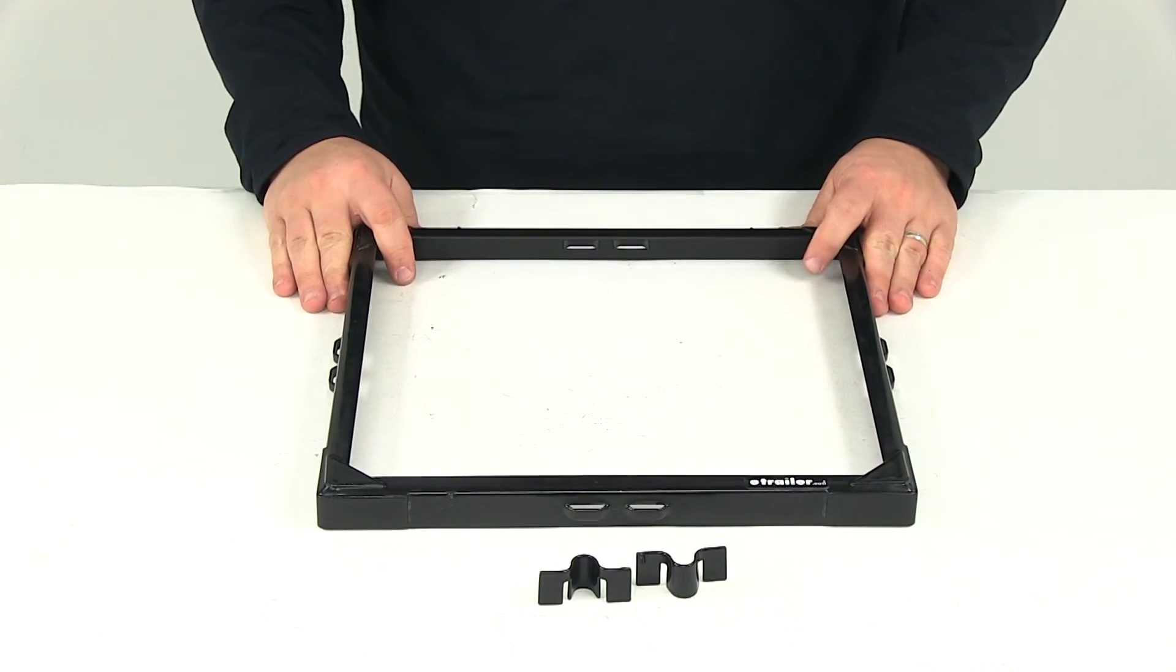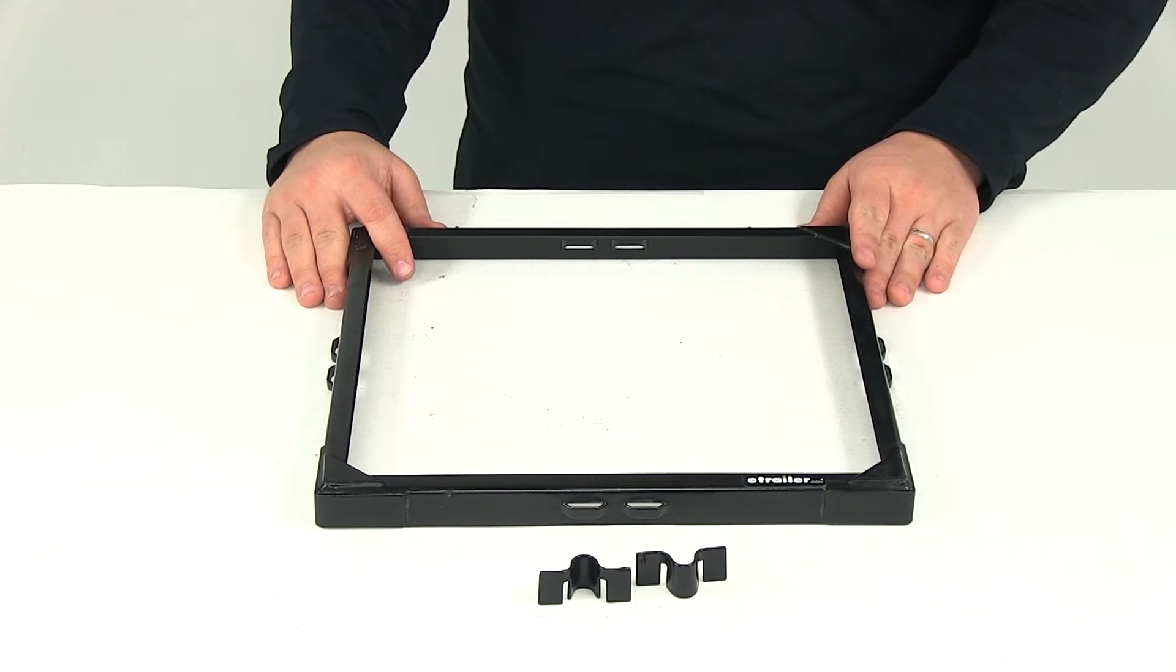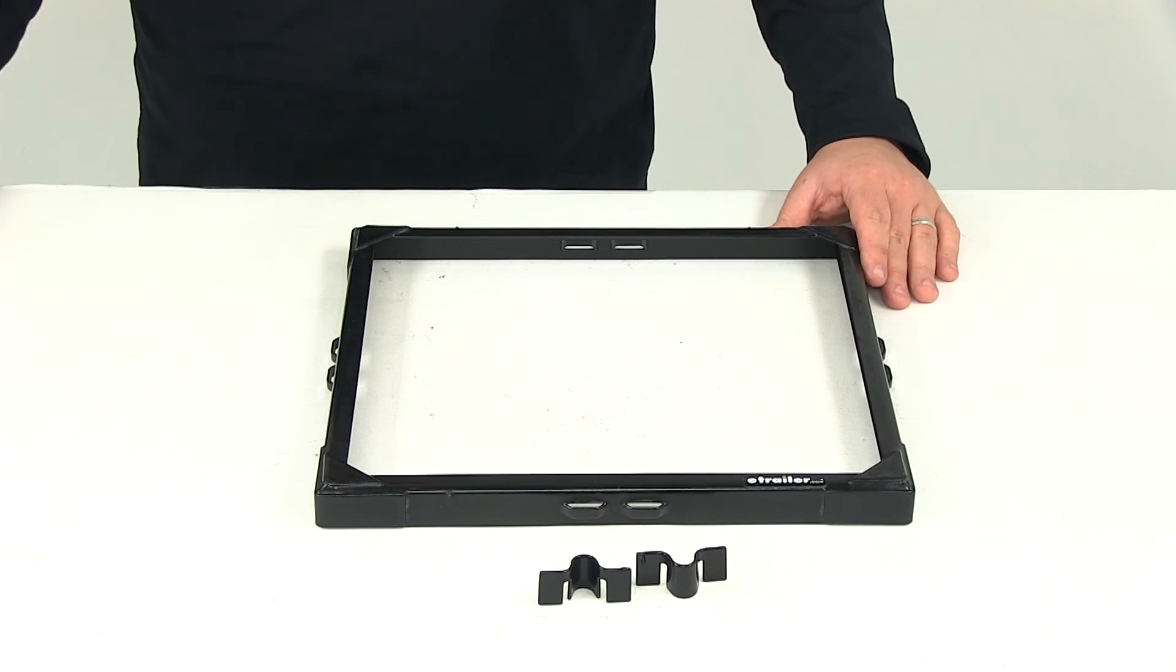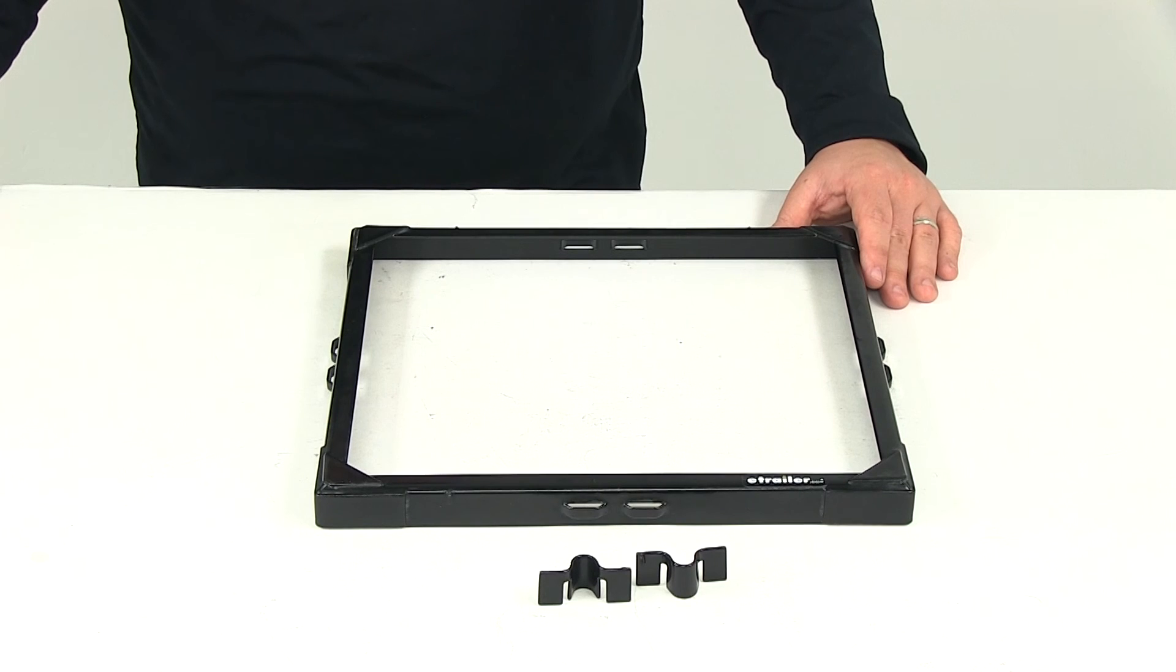That's going to do it for today's review of part number DW06166. This is the DECA safety grip battery hold down.